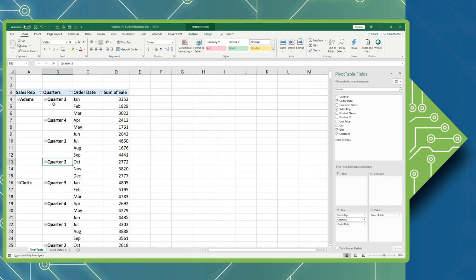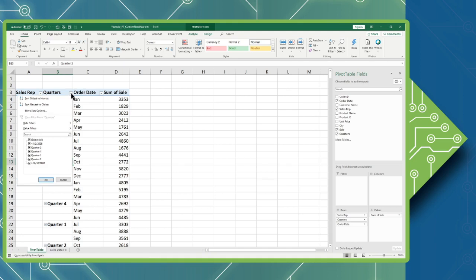Now I have to organize my quarters in a logical ascending fashion and this is done with a simple sort. The easiest way to do this again is to come to my quarters drop down and just choose sort oldest to newest.